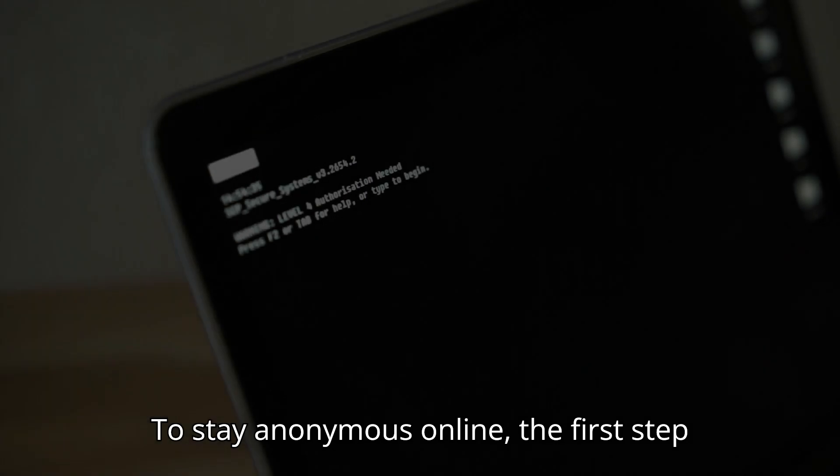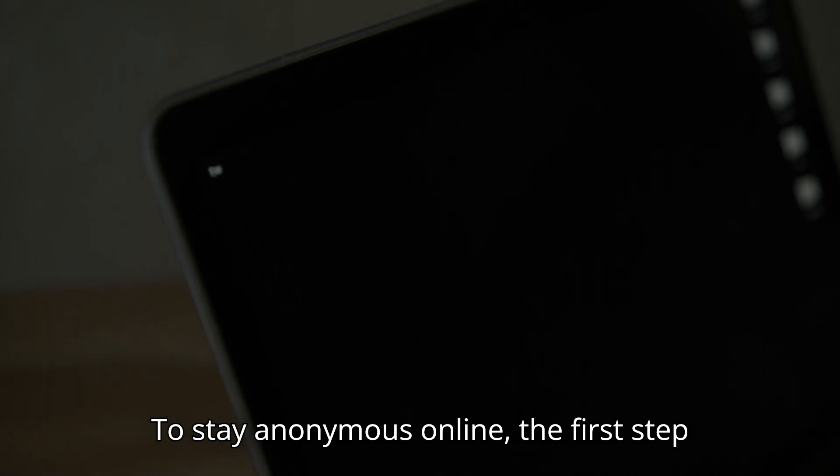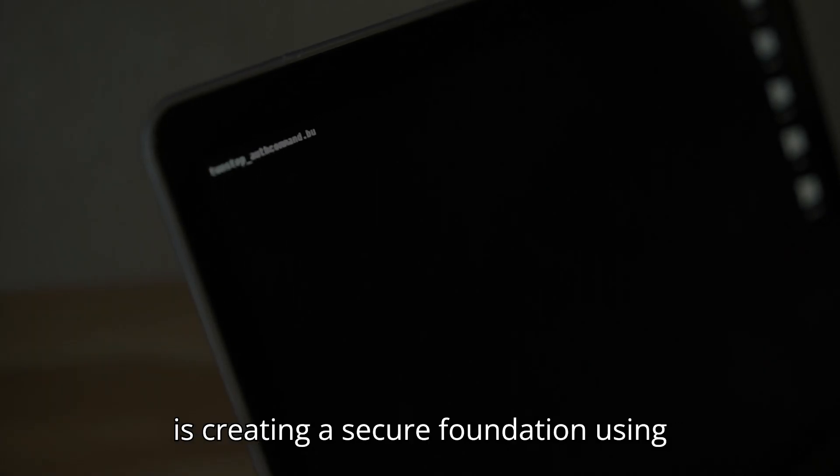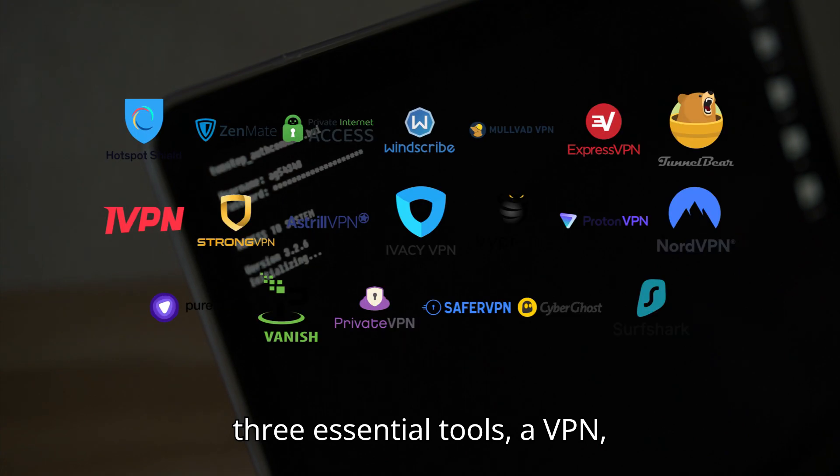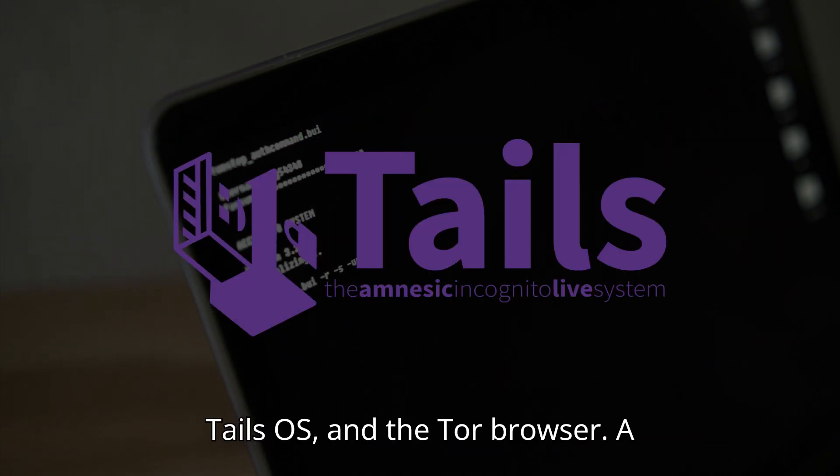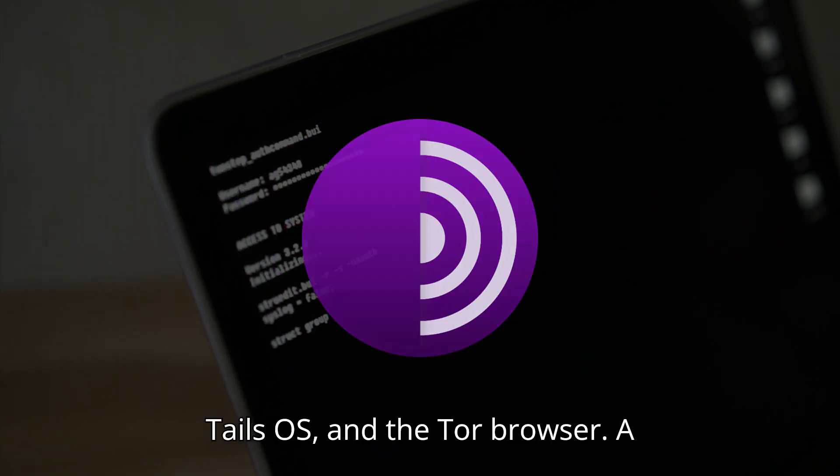To stay anonymous online, the first step is creating a secure foundation using three essential tools: a VPN, Tails OS, and the Tor browser.